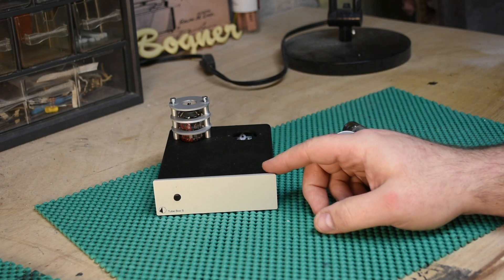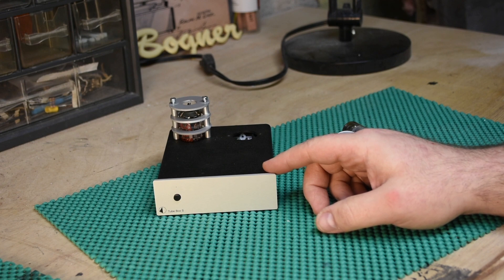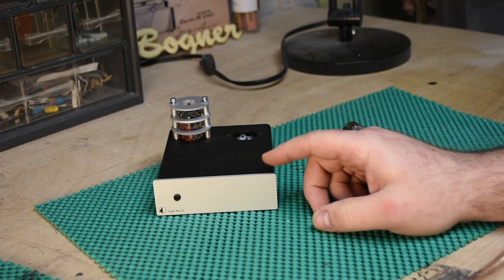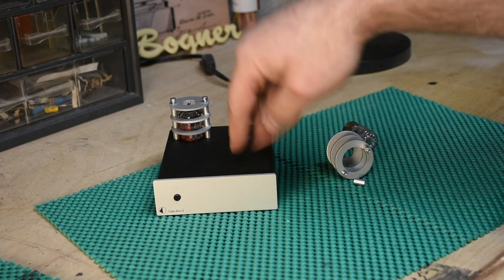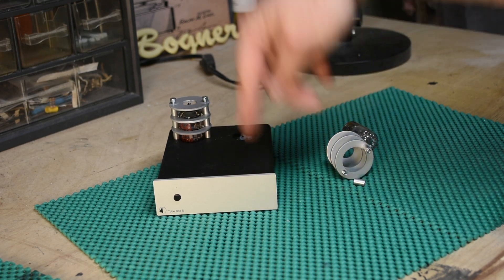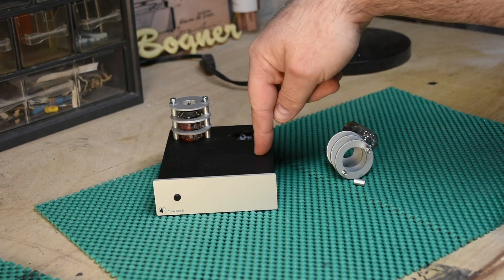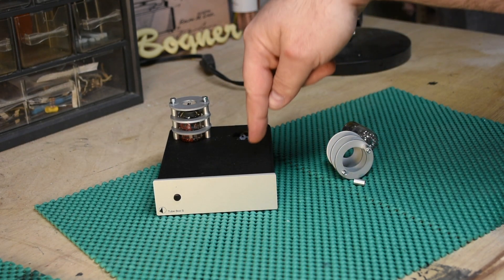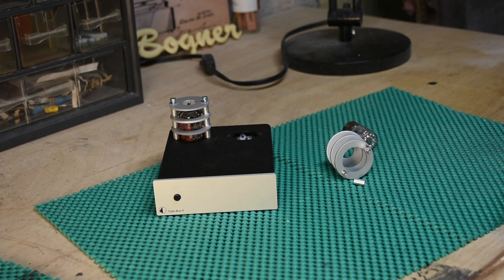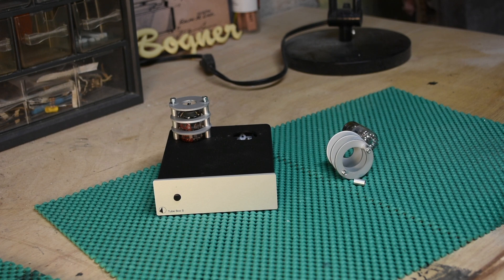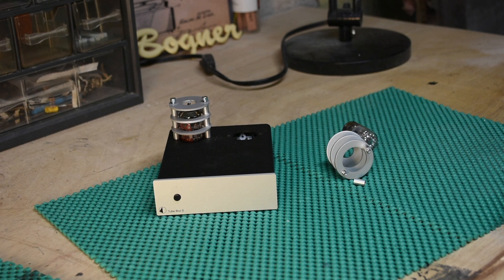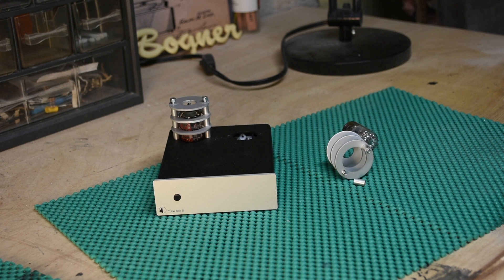So I also tried this in the moving magnet system that I have available to me. I sometimes say it's mine, it's not mine, it's my son's. It is moving magnet, it is a Fluance RT-82 which has Ortofon, or Ortofon, depending on which way you want to pronounce that.